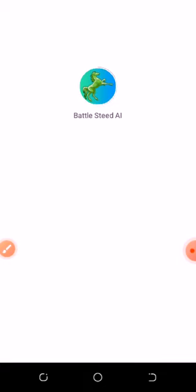Just go to www.barresteep.ai, download the app, and then open it.